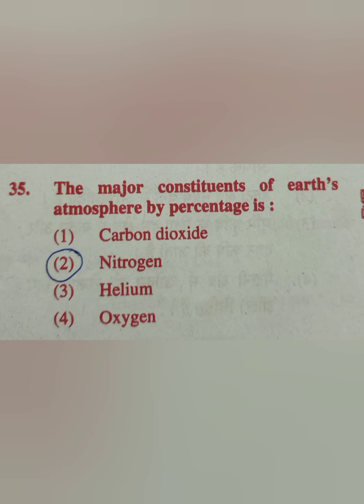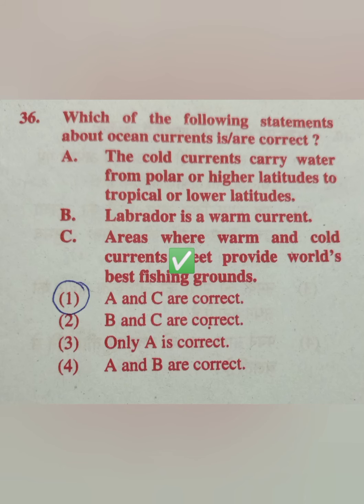Question 35: The major constitution of Earth's atmosphere by percentages — the correct answer applies. Question 36: Which of the following statements about ocean currents are correct?